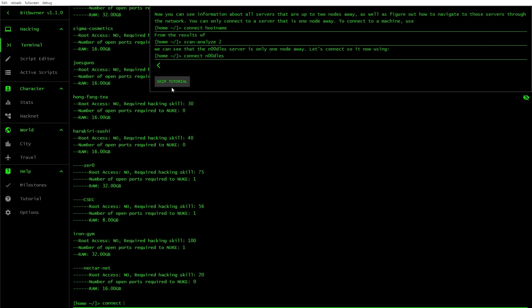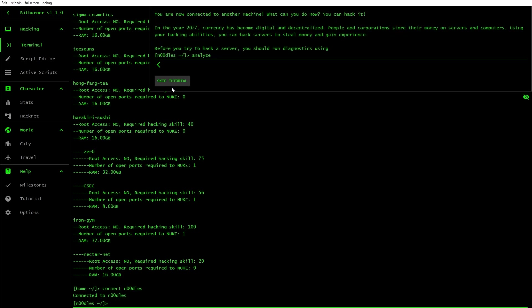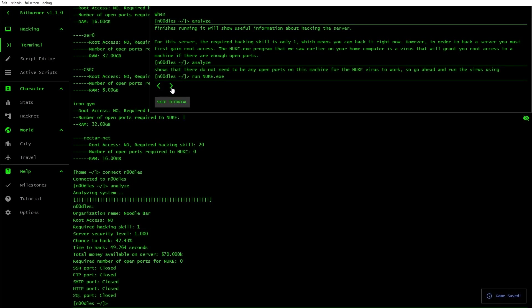So let's figure out how to navigate the servers through the network. You can only connect to a server that is one node away. Use connect. From the results, we can see that noodles. So let's go noodles. Connect noodles. Connected to noodles. Now connected to another machine. Now you can hack it.